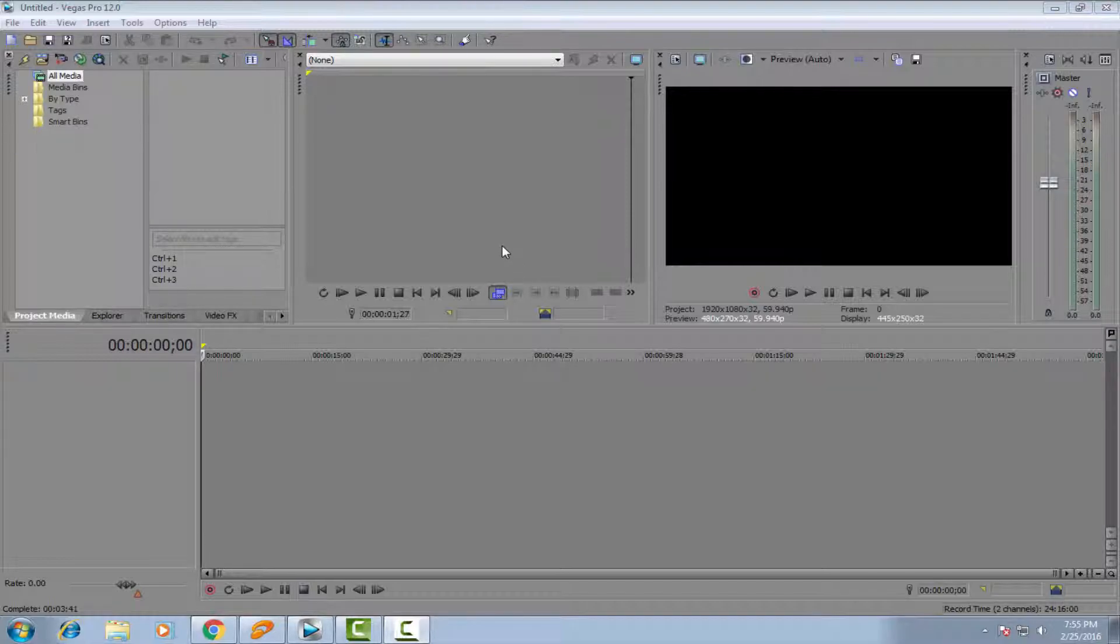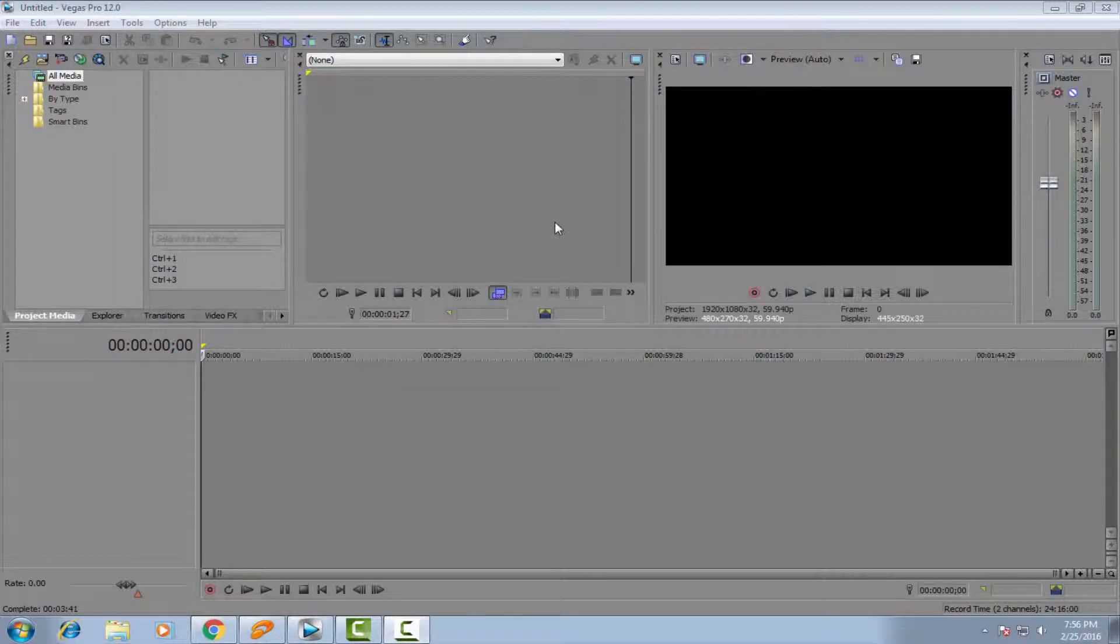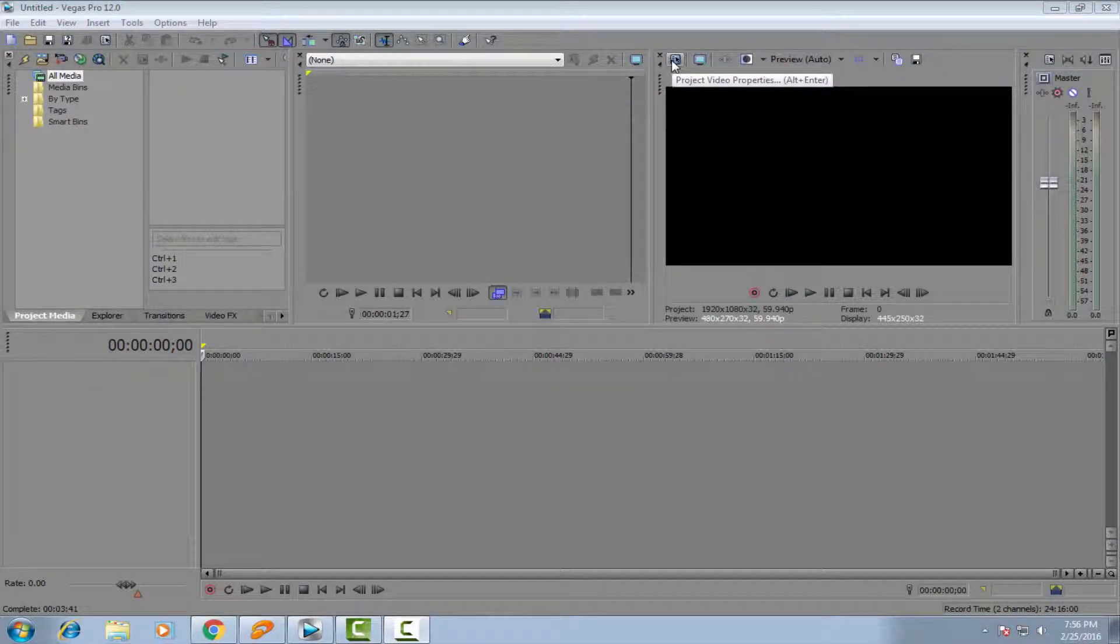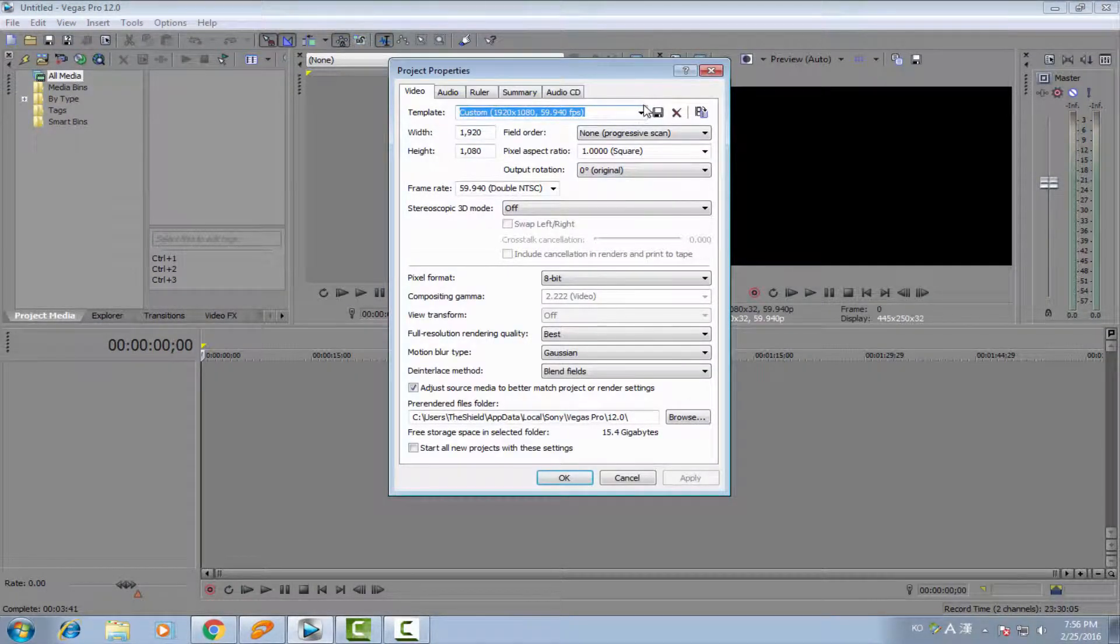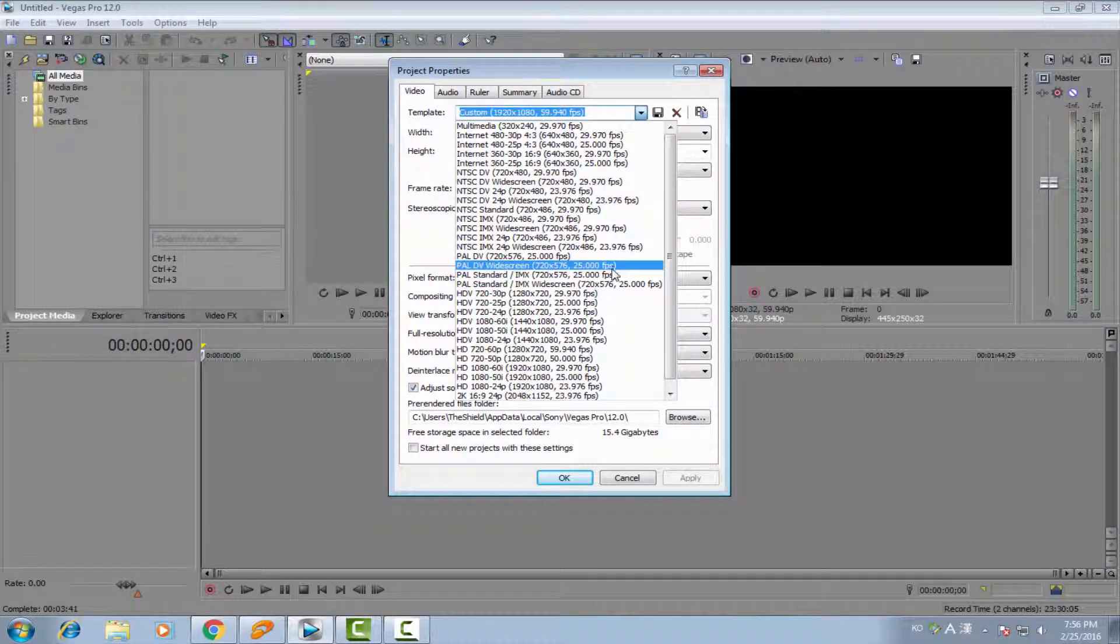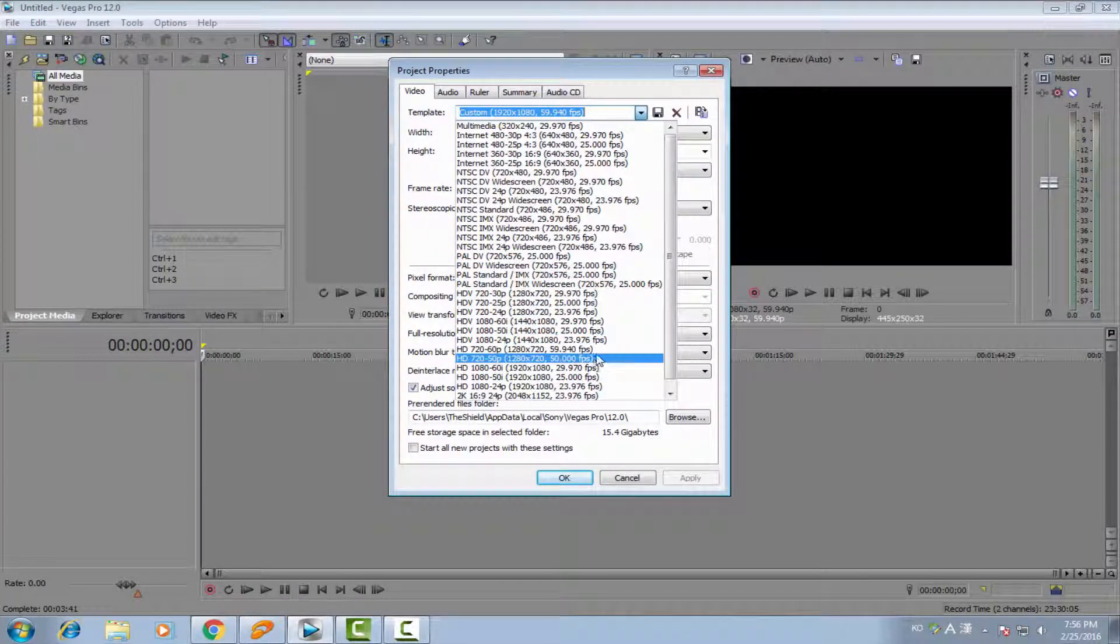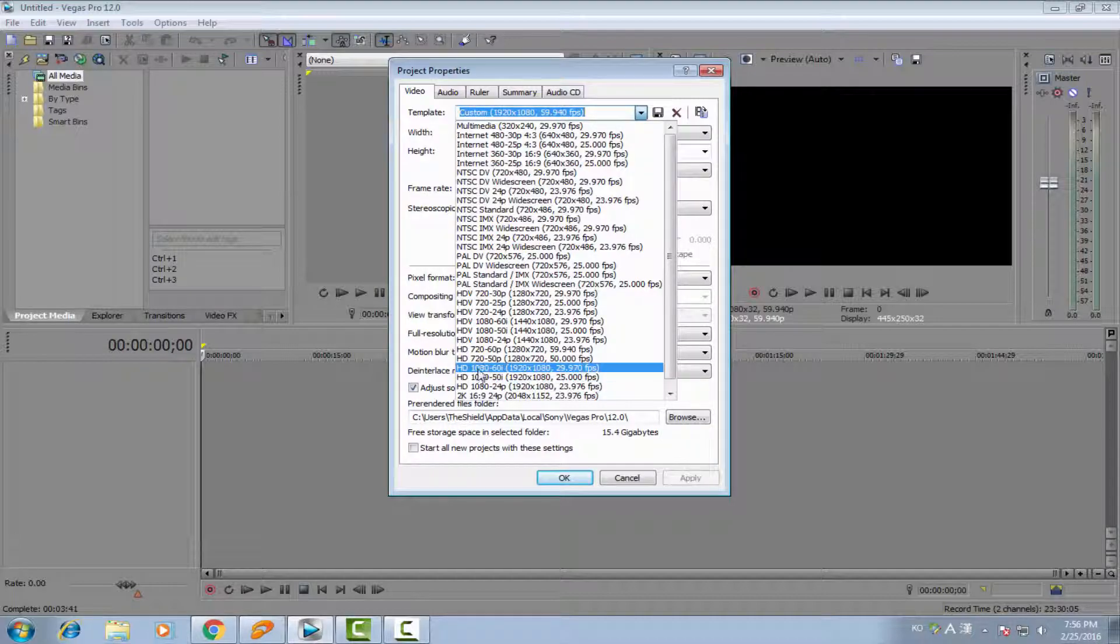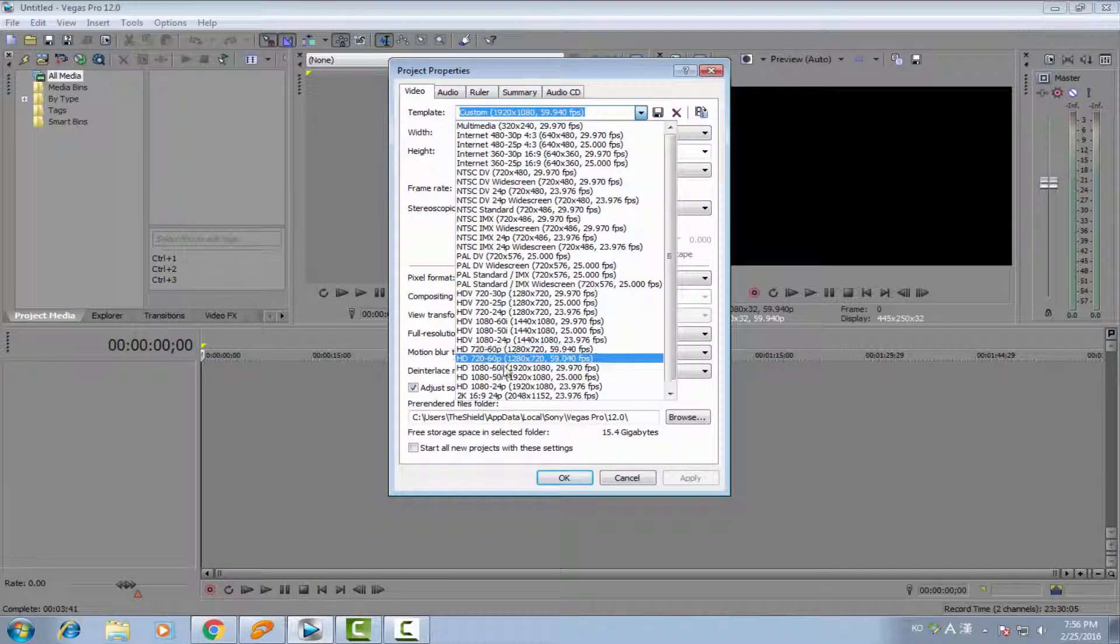First of all, you are using Vegas Pro 12 or maybe 13 or maybe 11 if you have one. And then, you go to the Project Video Properties. If you want to use 1080p, you choose the settings HD 1080 60i. Or, if you want to have 720p, you will choose this option.